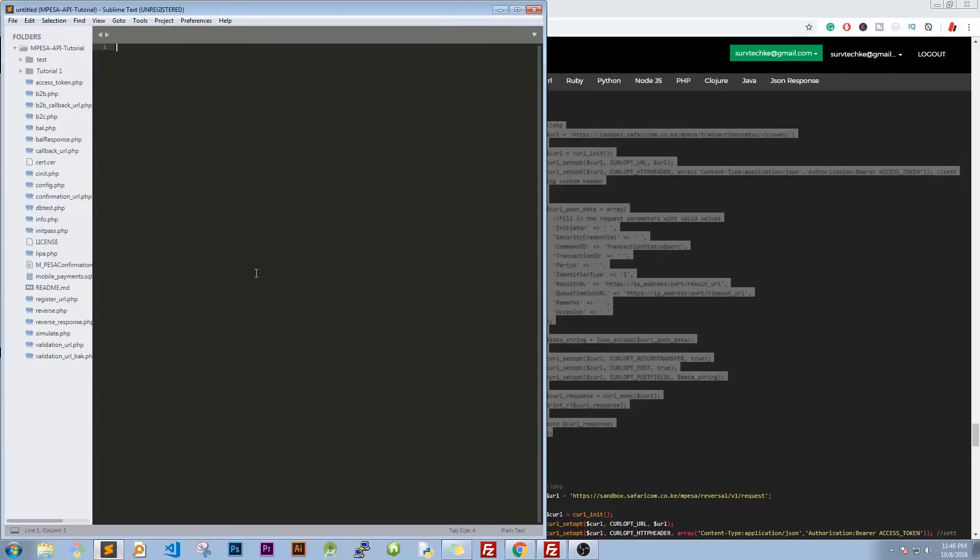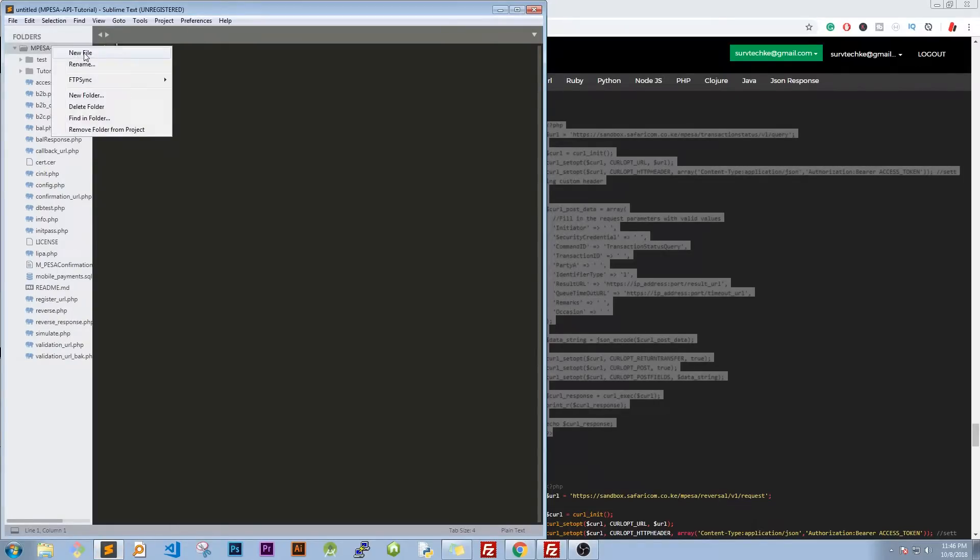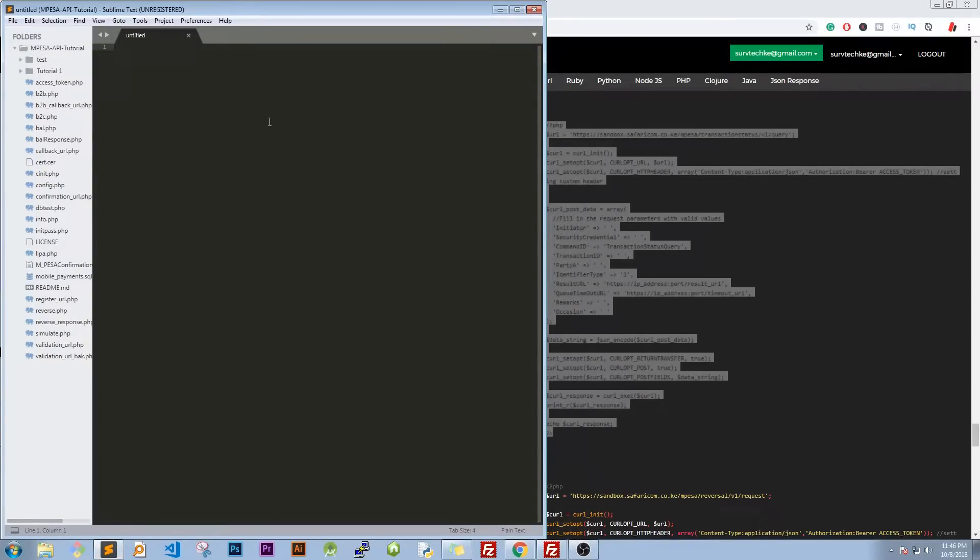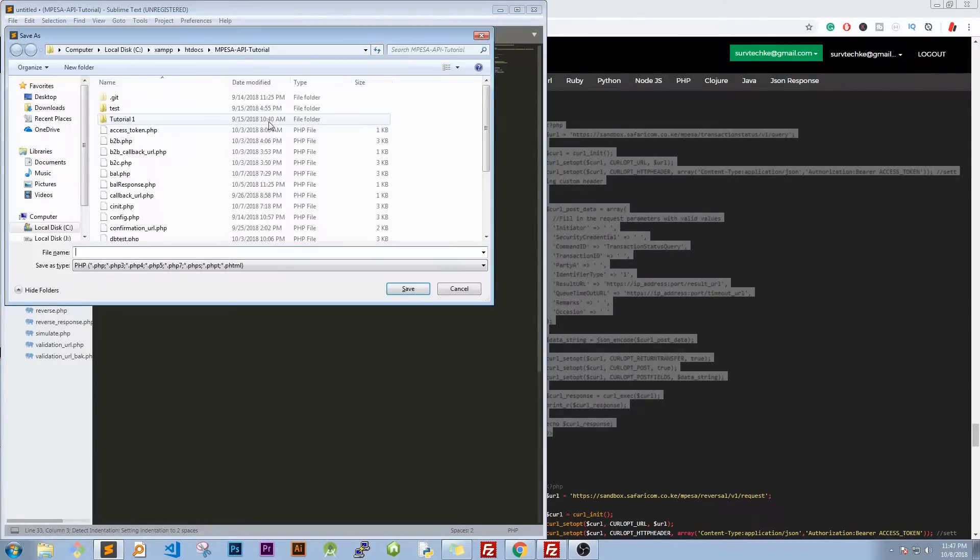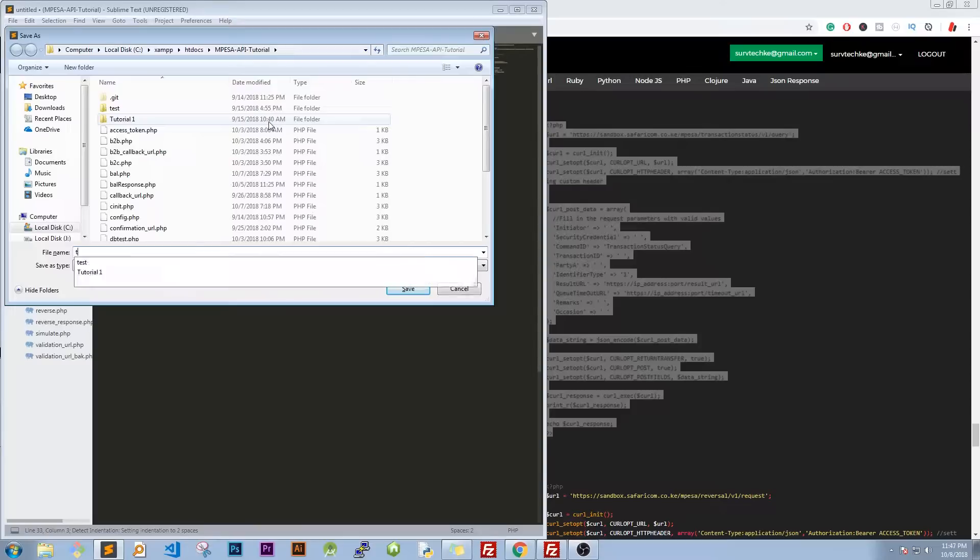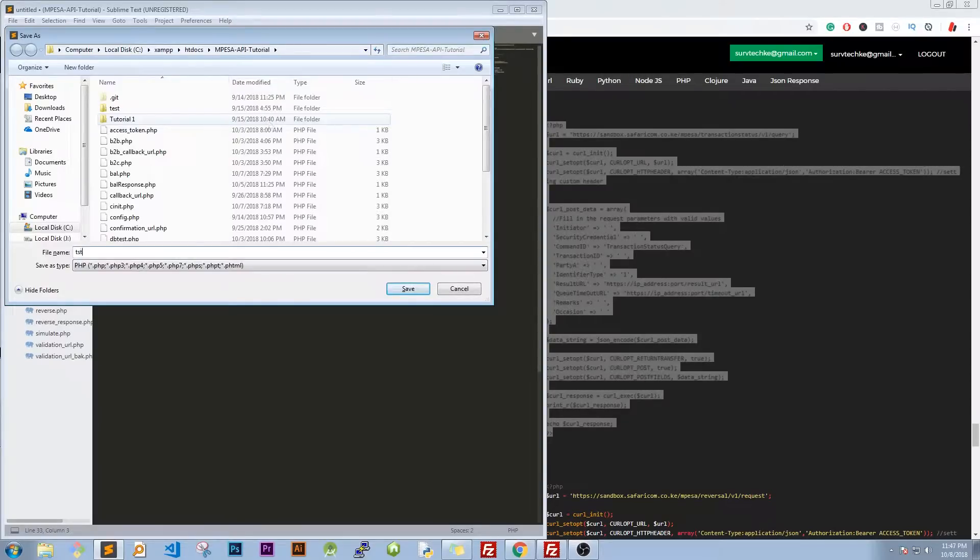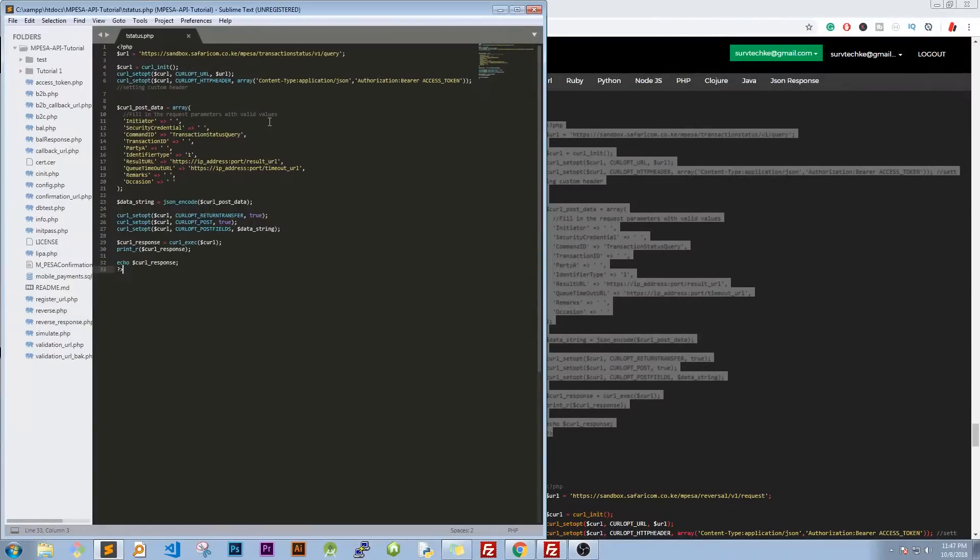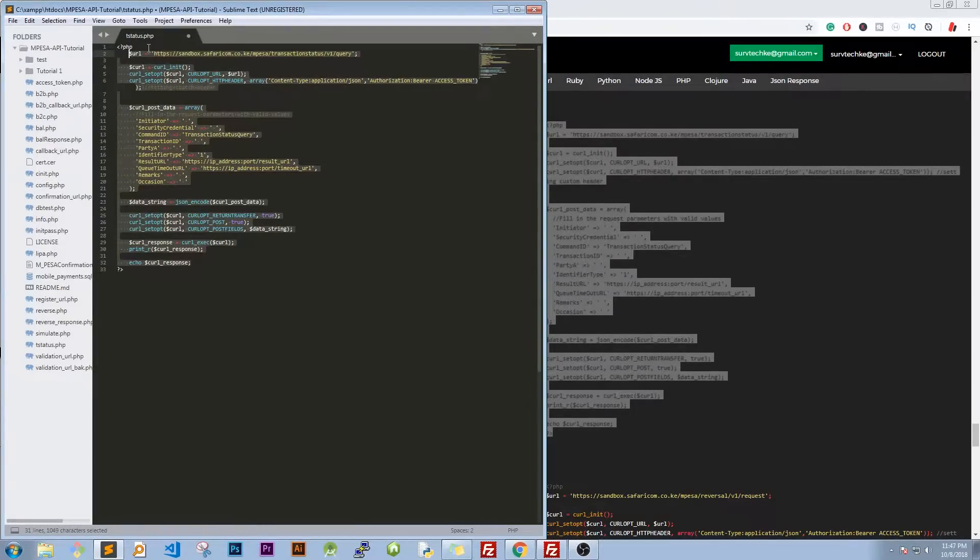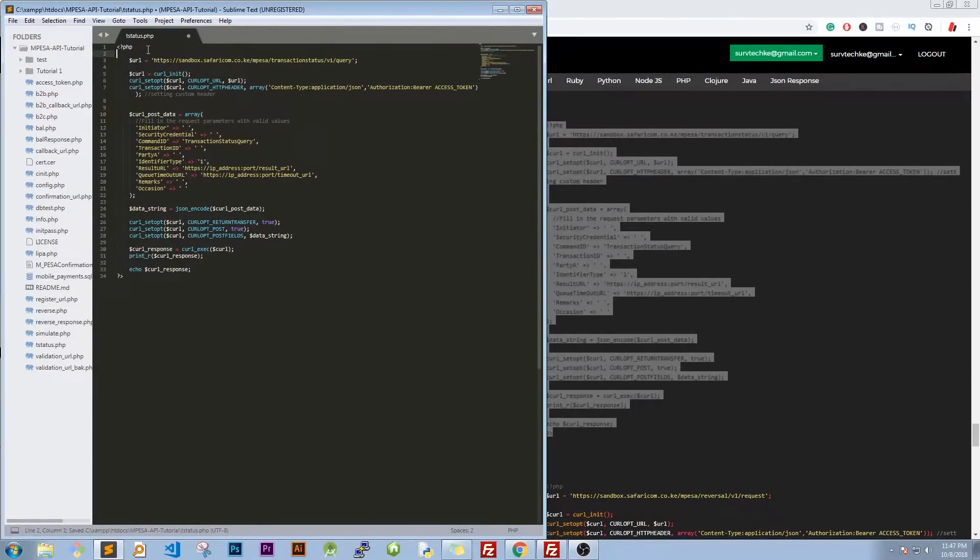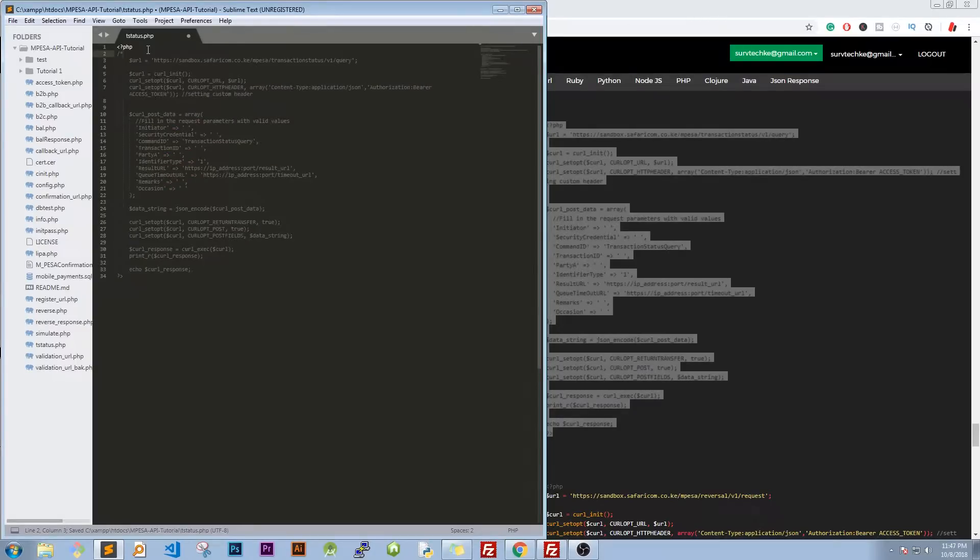Head over to our project folder, we'll create a new file and we'll save it as T status. Let me just paste this on first and save at T status, that is transaction status.php. So we have it then we just need to indent it a little. The process is just the same. The first thing is to obtain the access token so we have our access token.